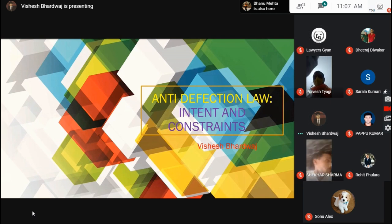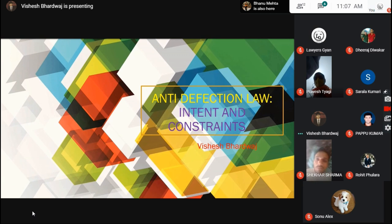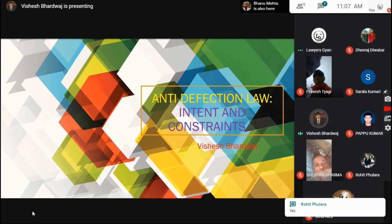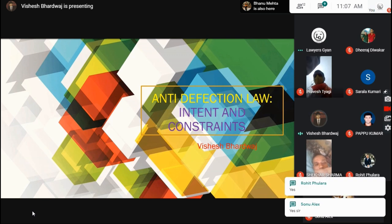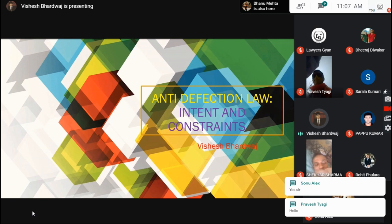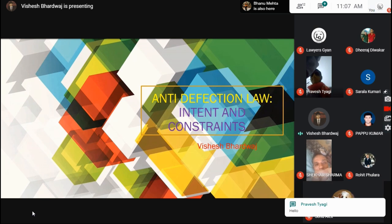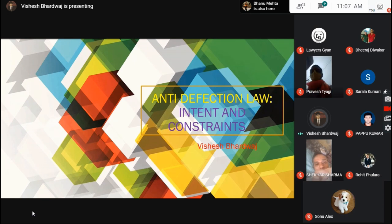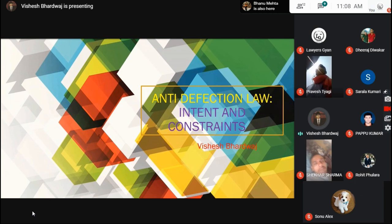Thank you. Thank you very much for coming to this seminar. I would like to start with our topic: anti-defection law, its intent and constraints.